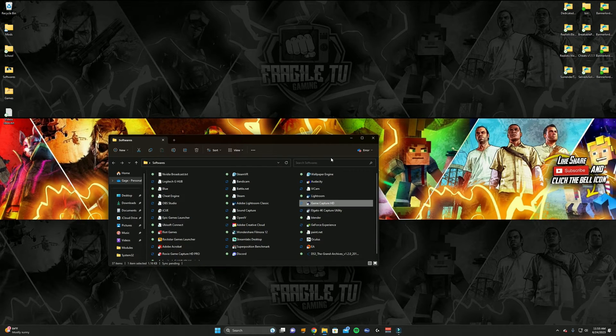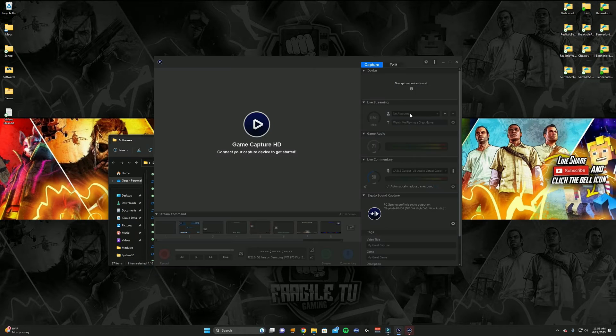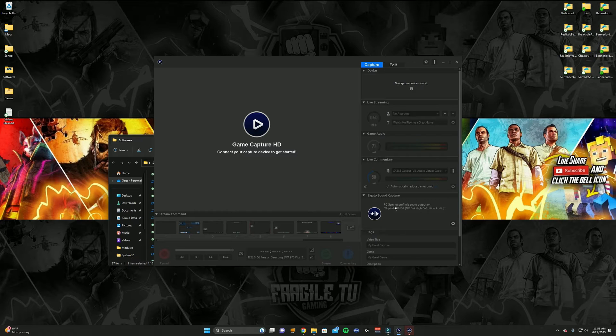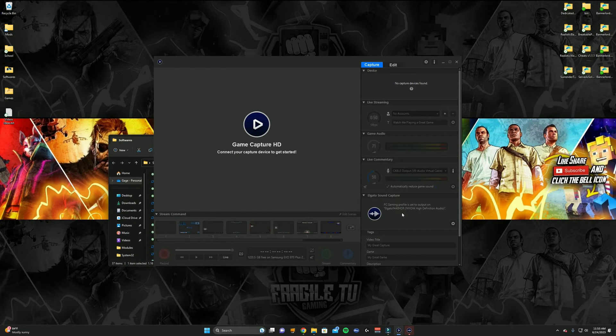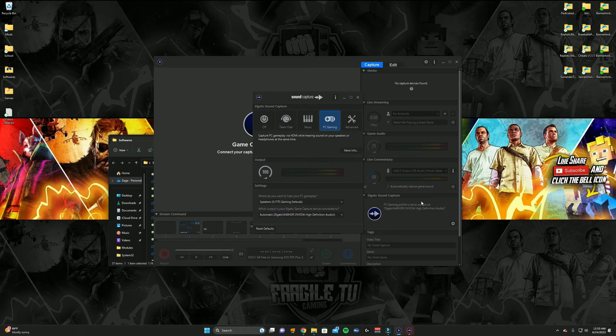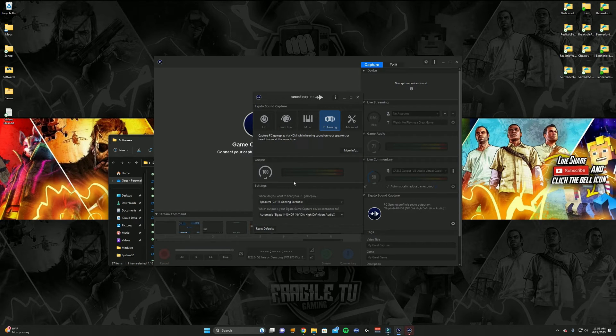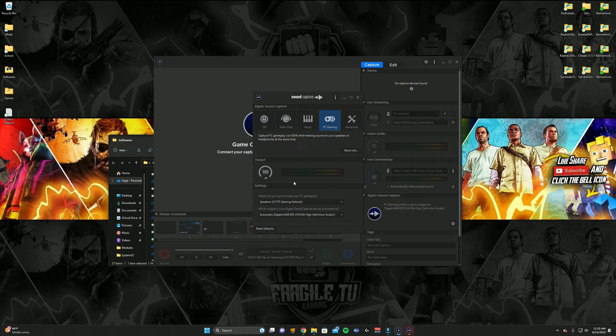And after opening the Game Capture software, there should be Elgato Sound Capture down here. It might give you an option to download it, or you can click this tab and it will pop up right here. Now I actually have the app downloaded and I think you can download it through Game Capture.